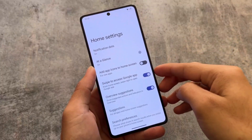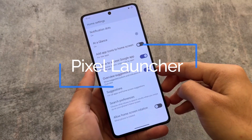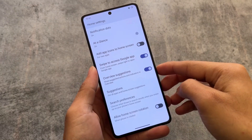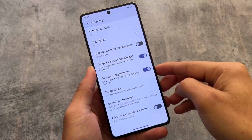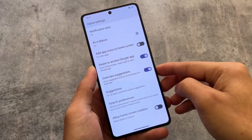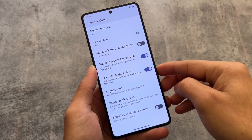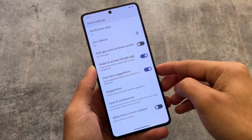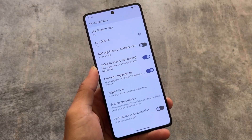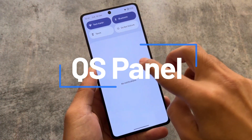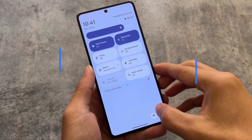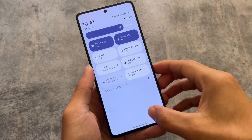If this custom ROM is officially or unofficially available for your device, you should check it out. The first thing is the launcher — it has the Pixel Launcher pre-installed. Because it is not a customization-focused ROM and has a stock UI feel, the Pixel Launcher comes pre-installed. If you use the Google Apps version, you will definitely get the Pixel Launcher pre-installed.